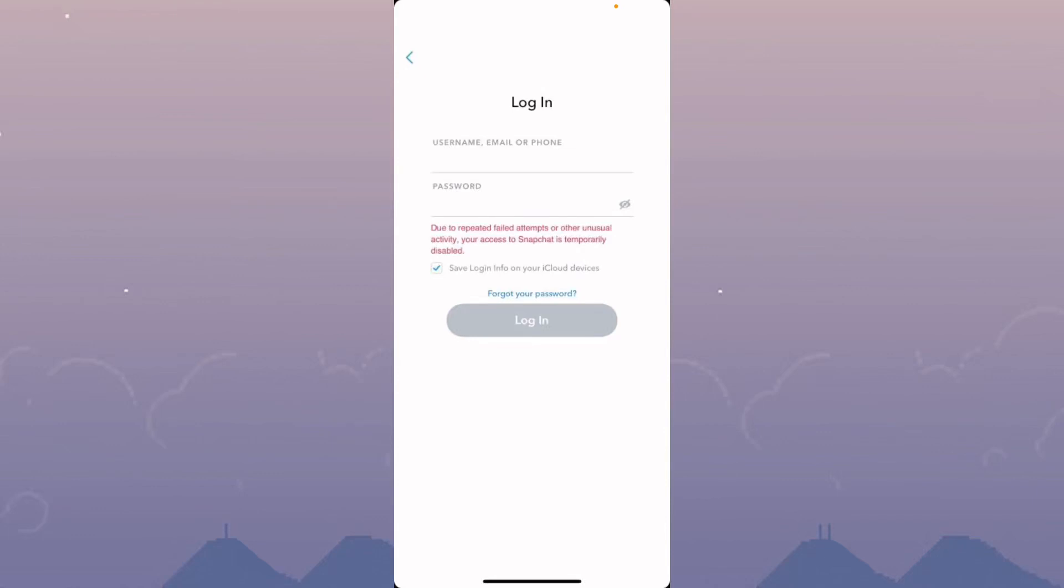Hello everyone and welcome back to my YouTube channel. In this video I'm going to show you how you can fix Snapchat when you get the error: 'Due to repeated failed attempts or other unusual activity, your access to Snapchat is temporarily disabled.'